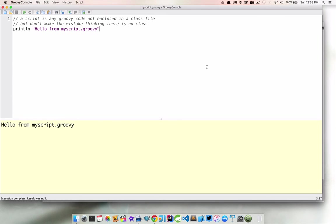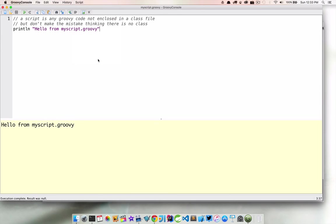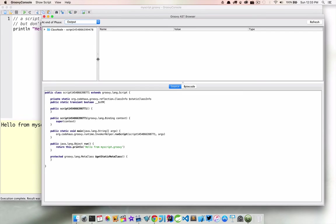But if you remember in a previous tutorial on the Groovy console, we know that there's a way that we can inspect the output of this program. So what I want to do is jump into that using that AST browser and look at the result of this code.